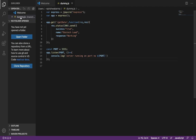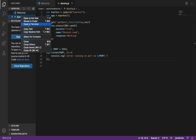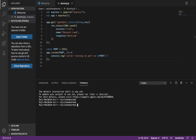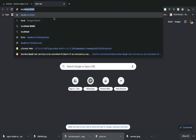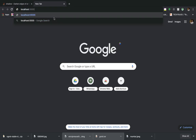Now let's run this. Open the terminal and run node dummy.js. The output shows 'Server running on port number 555'. Let's verify it — go to localhost:555/getData in the browser. You can see it is running on the local server.